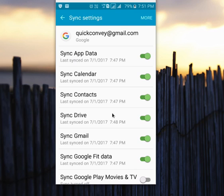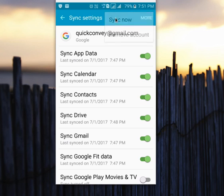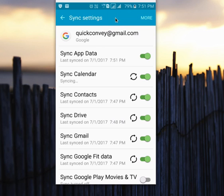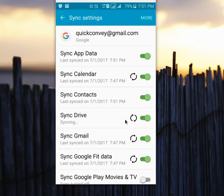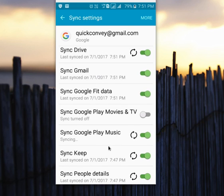If you are planning to remove your Gmail ID from your Android phone, first select Sync Now. When you select Sync Now, you can see it has started syncing — it will take a backup of your calendar, contacts, Gmail, and Keep.